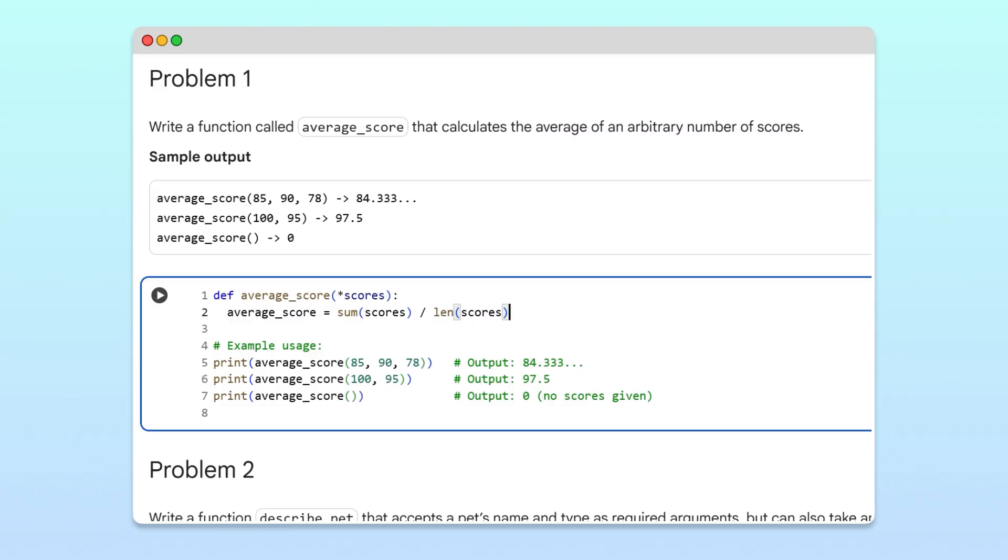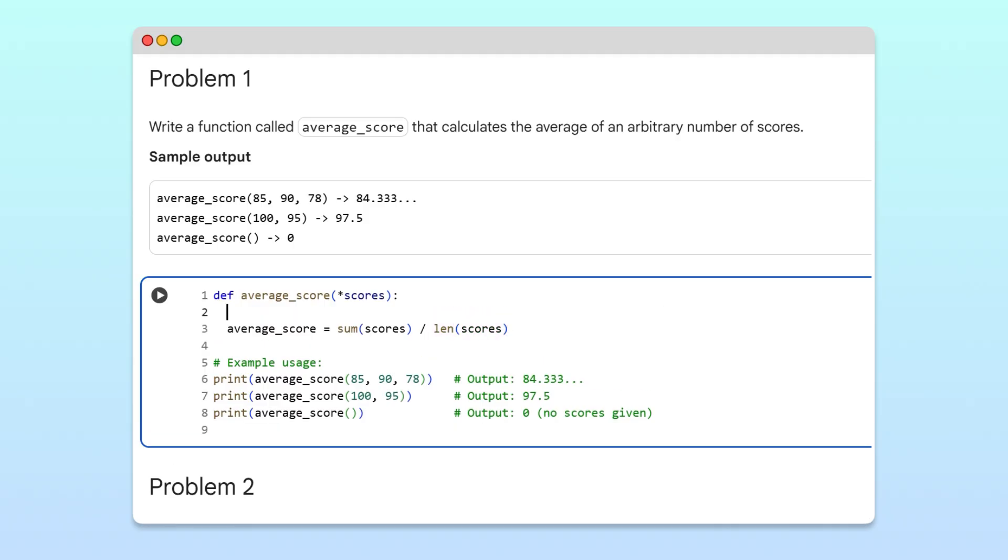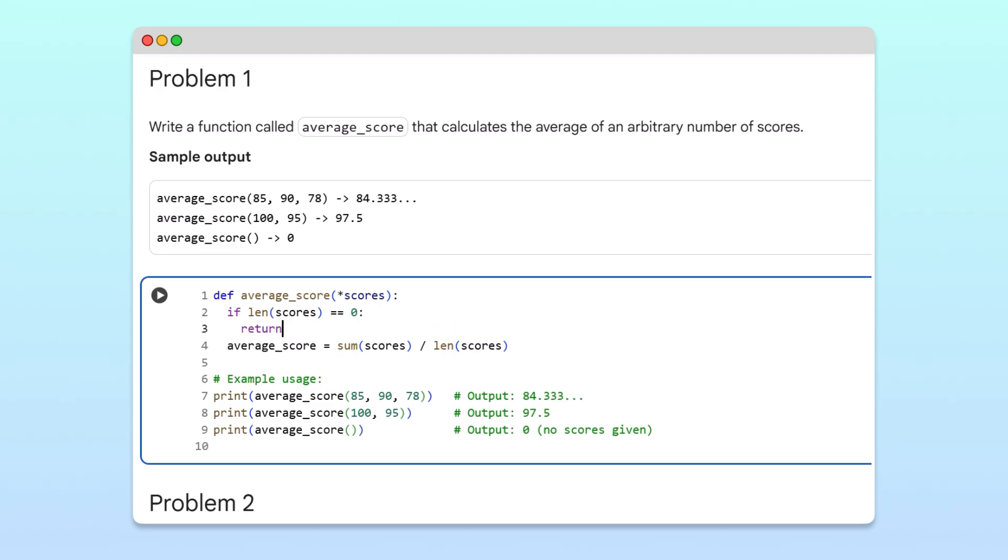However, if no scores are passed to average_score, we'll be dividing by zero, which would cause an error. To protect against this, we'll add a conditional that checks if the scores tuple is empty, and return zero if it is.